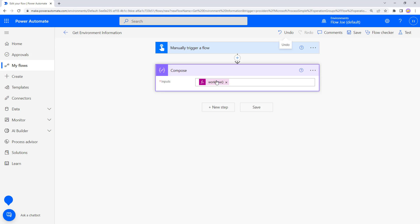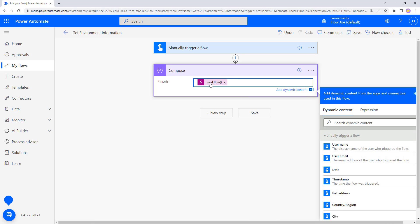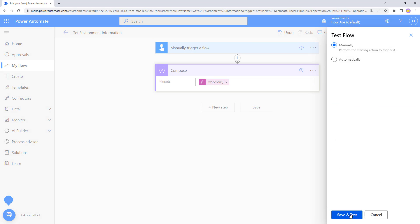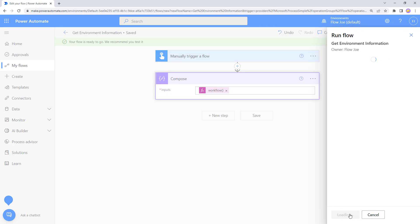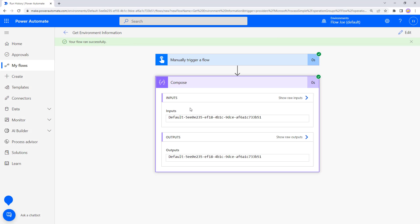So if I hit Edit, open up the workflow expression and then open square brackets with single quotations and write 'tags', and then open another square bracket with single quotations and write 'environmentName' — note the capital N, make sure you don't miss that. Click Update, run it again, and now instead of getting all the workflow information we're just getting the GUID back.